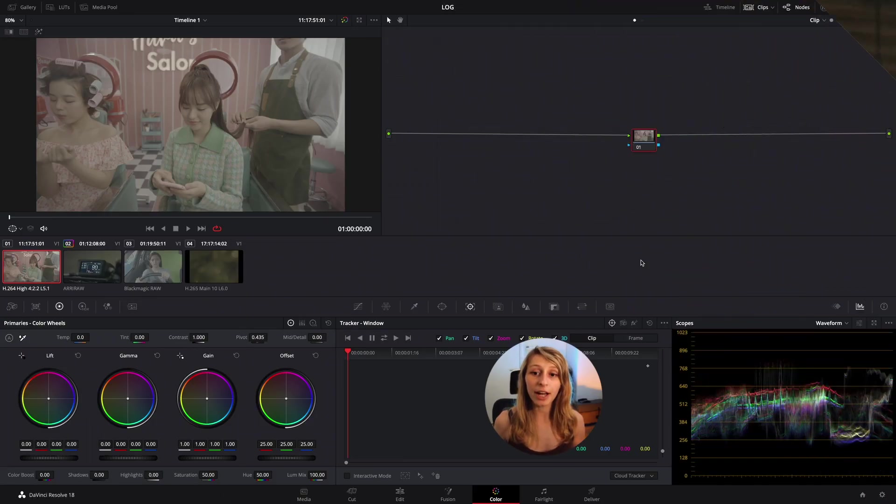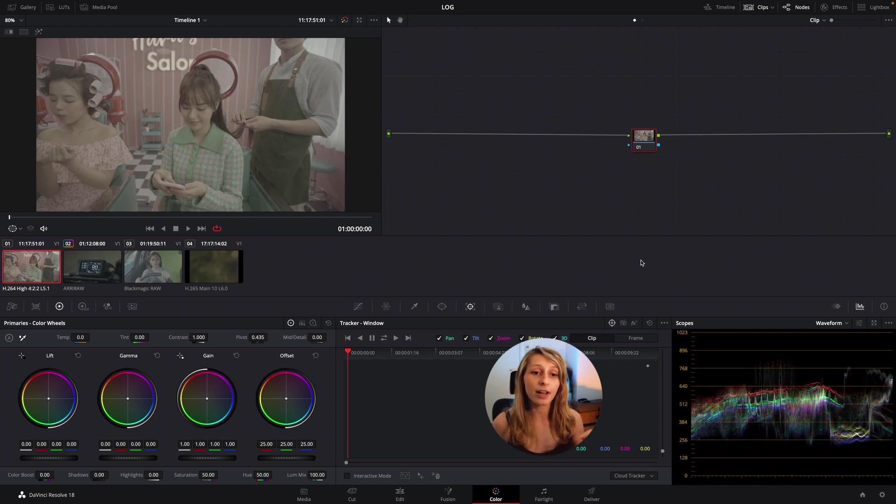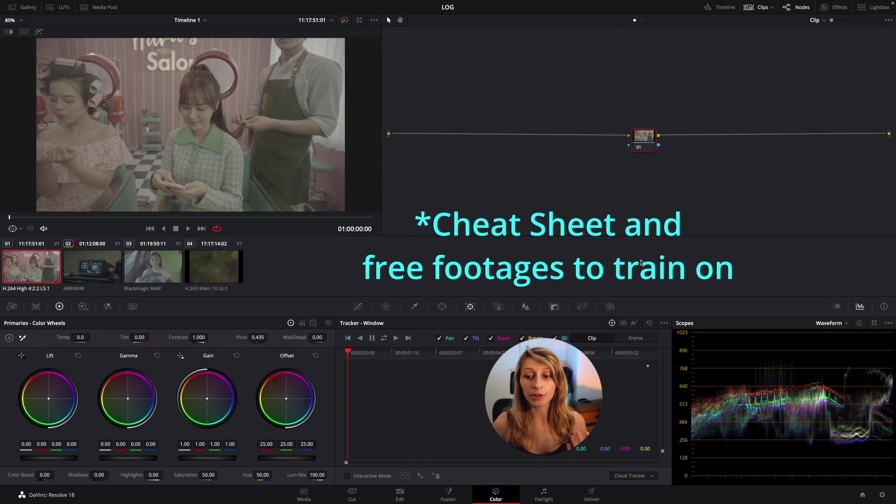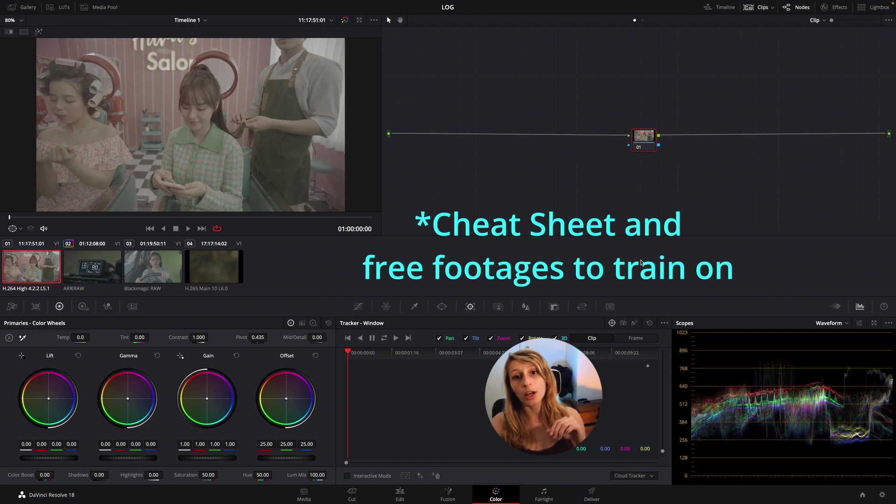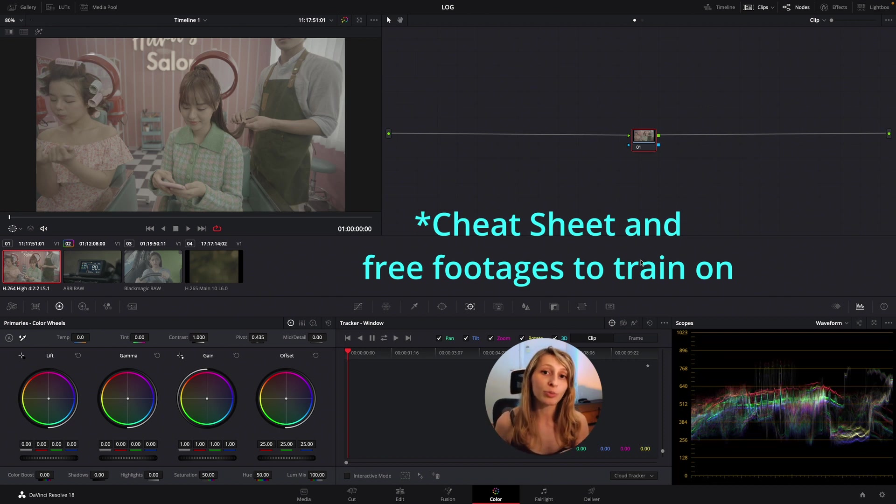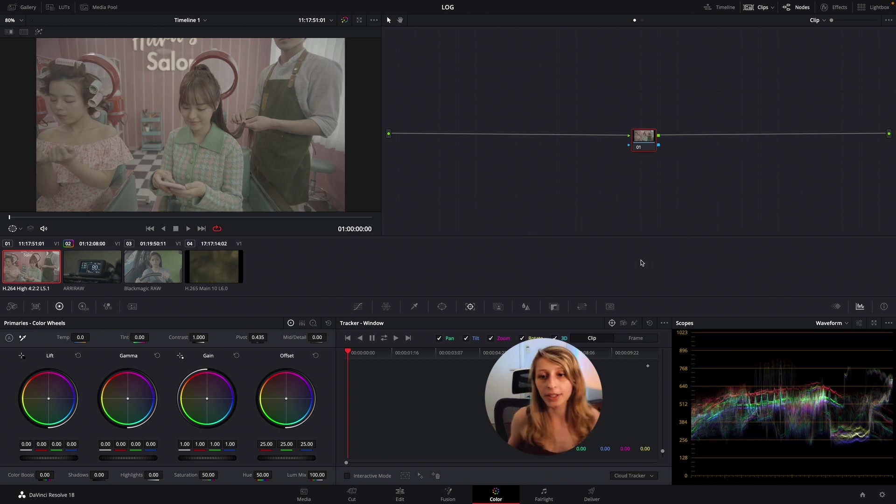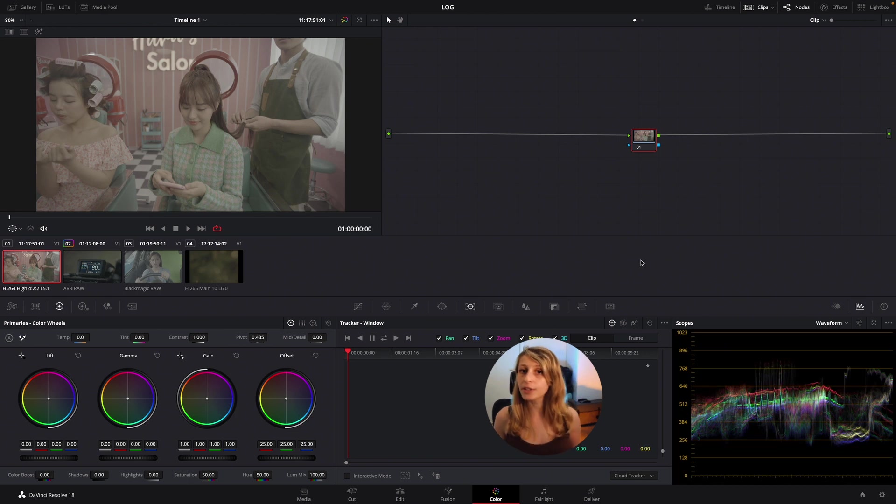So here we are guys in our timeline. Before we start, I'm going to put in the description a cheat sheet where I describe which input color space and which input gamma you should put in your color space transform for each log. Here we have four clips that are from different cameras.